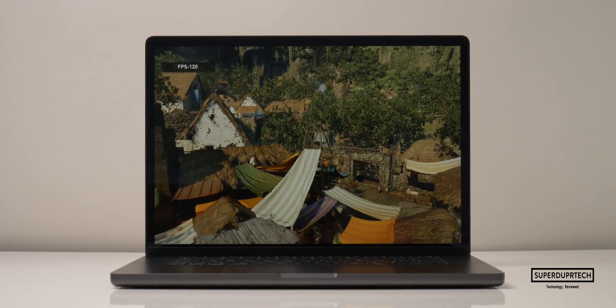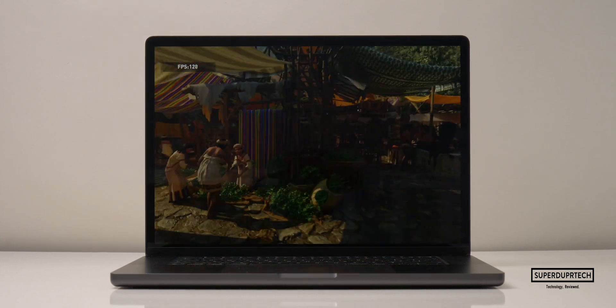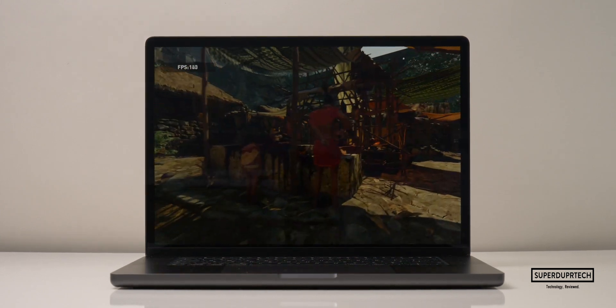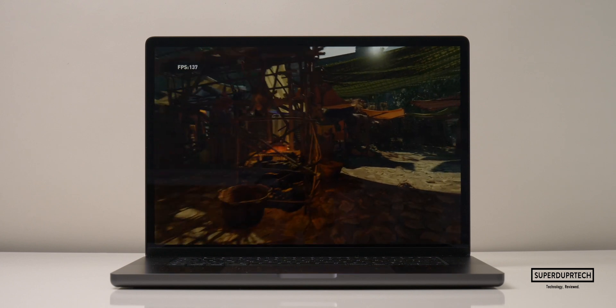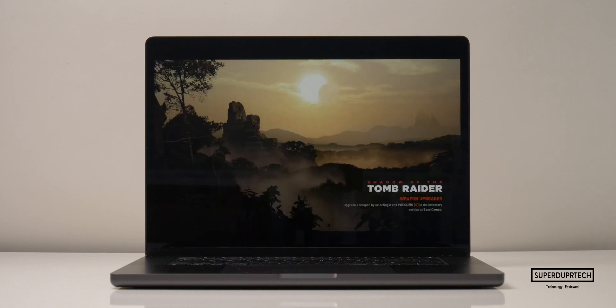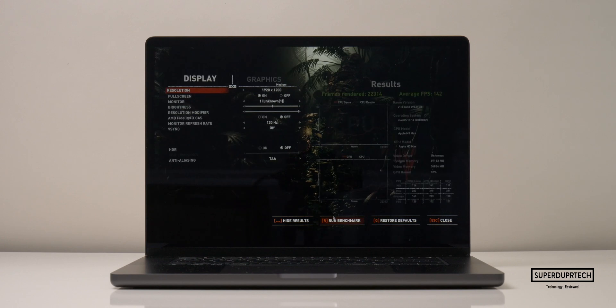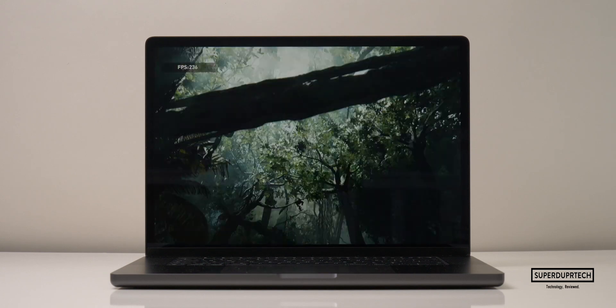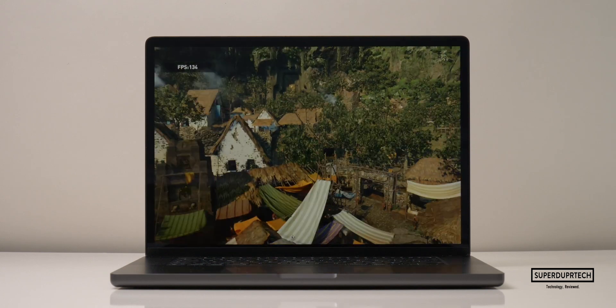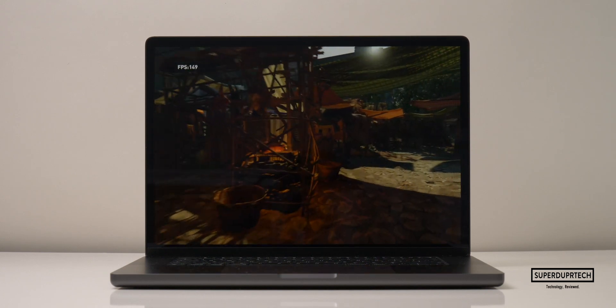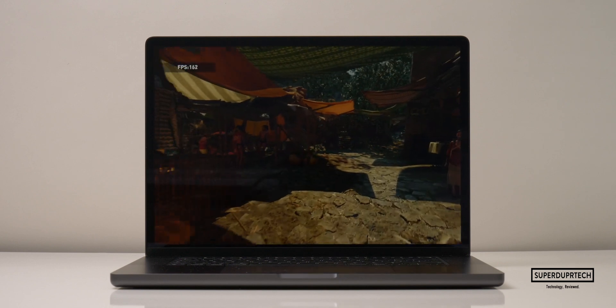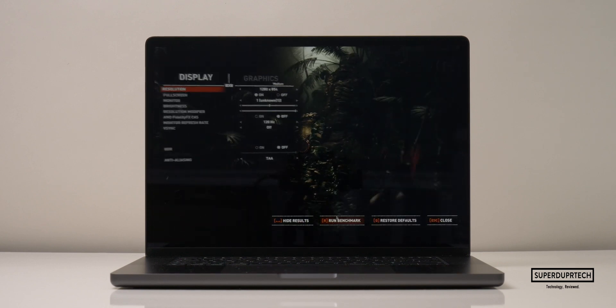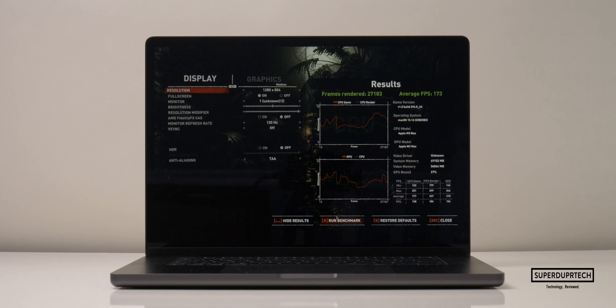When running at this same resolution again after charging, it then managed to render 22,314 frames, with an average frame rate of 142 frames per second. And just because, why not? I then dropped it to 1280 by 854 pixels, and got an average frame rate of 173 frames per second, and it managed to render a total of 27,183 frames.